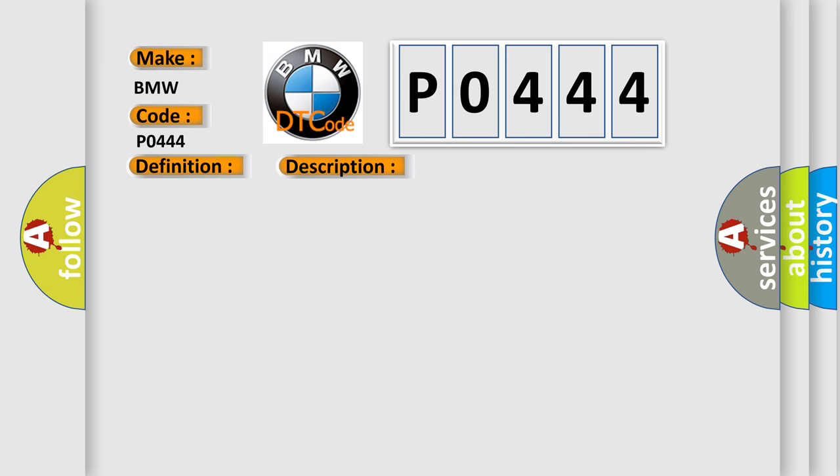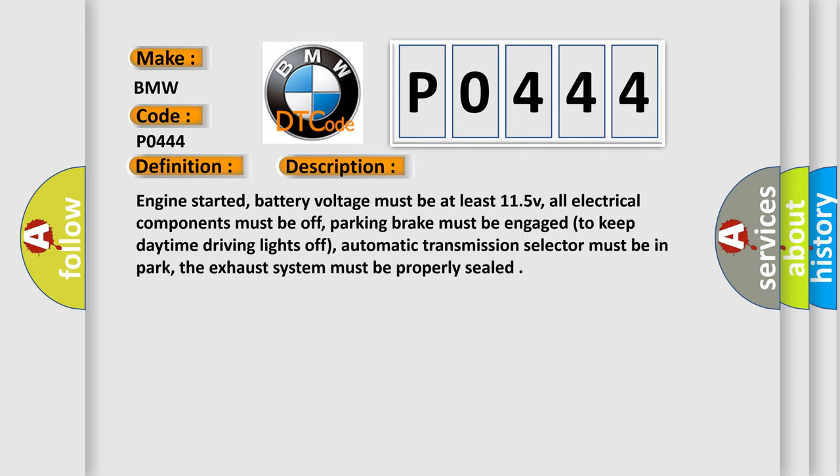And now this is a short description of this DTC code. Engine started, battery voltage must be at least 11.5 V, all electrical components must be off, parking brake must be engaged to keep daytime driving lights off, automatic transmission selector must be in park, and the exhaust system must be properly sealed.